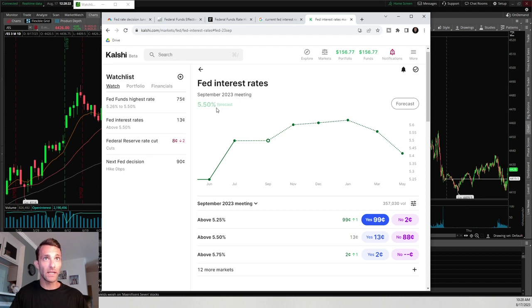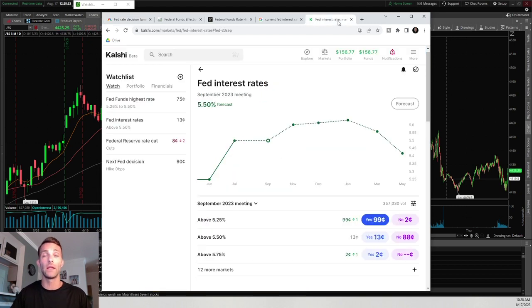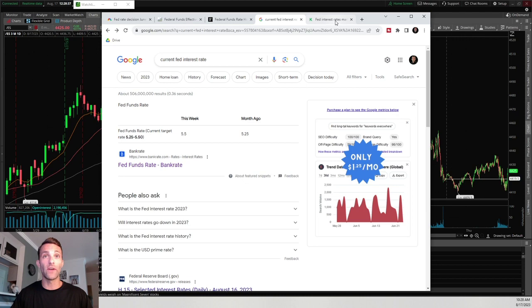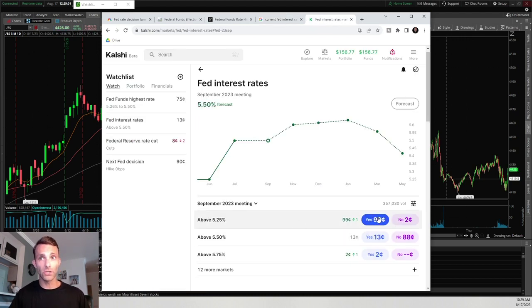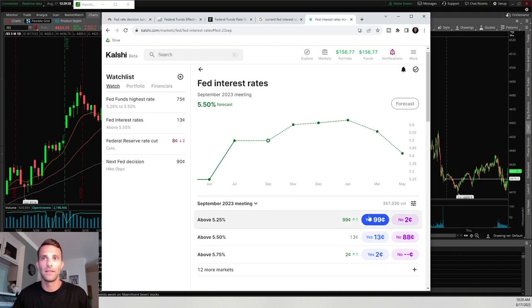Now let's look at the event contracts of the Fed Interest Rates. Going back to the article, with the belief that the Fed is going to continue to increase rates at that next meeting, and the current rate is at 5.5%, we would want to trade the yes shares on above 5.25% — because they're already above that — and the 5.5% contract. If we believe rates will be increased from there, these contracts would have the highest probable outcome.